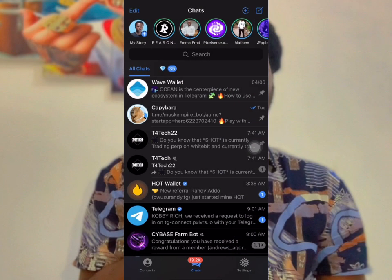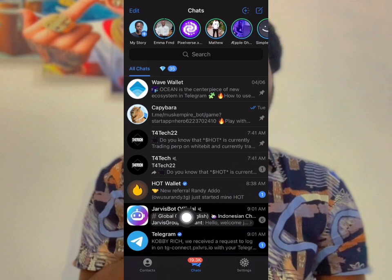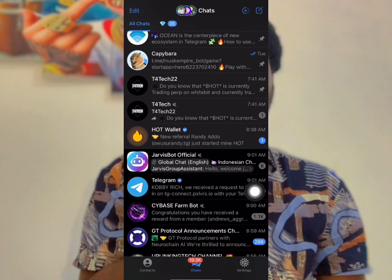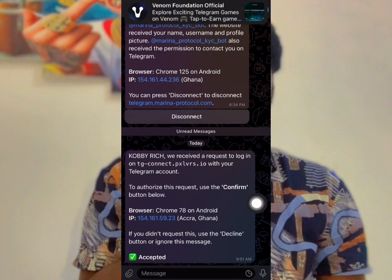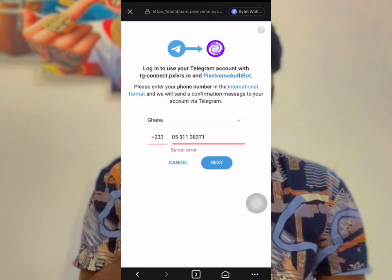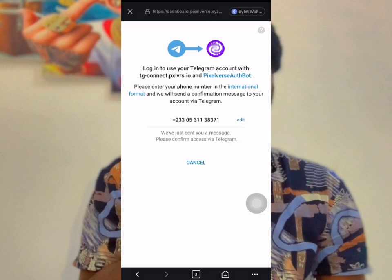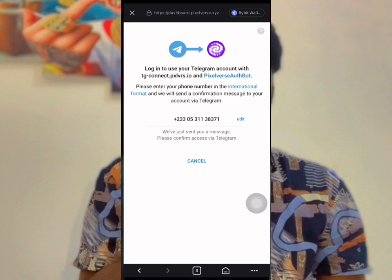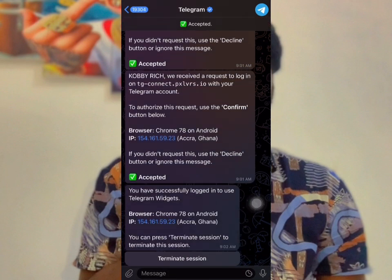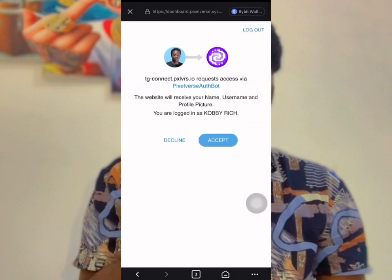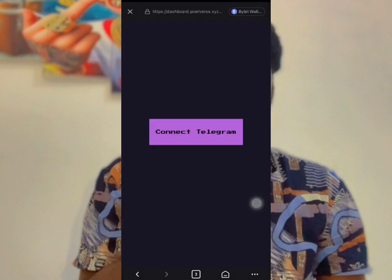Open Telegram — a message will come from Telegram, click on it and click on Confirm. Then go back and your Telegram is connected.